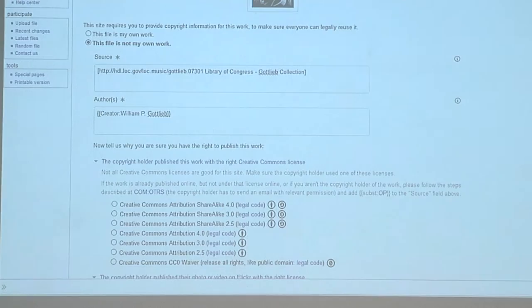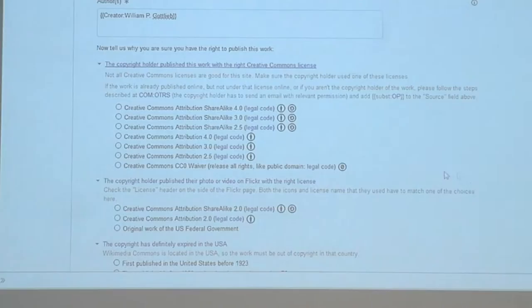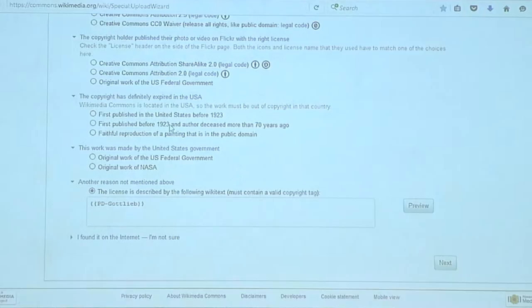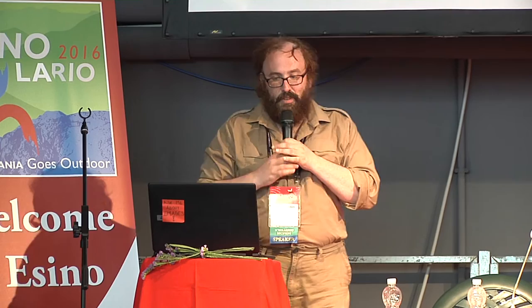The next bit is important — it gives you several options for how to choose a copyright. This is very, very important. First of all, maybe you found it somewhere that already has a license on it — a Commons license, say Creative Commons. You can just click that box. You could also say that it's from Flickr, same idea. There are a few options for when copyright has expired in the USA: first published before 1923, or first published before 1923 and the author deceased more than 70 years ago — those are probably the two most common reasons. Unless someone has said in big letters that this is out of copyright, or has released it for use. Another good reason is that it's a work of the US federal government or NASA.